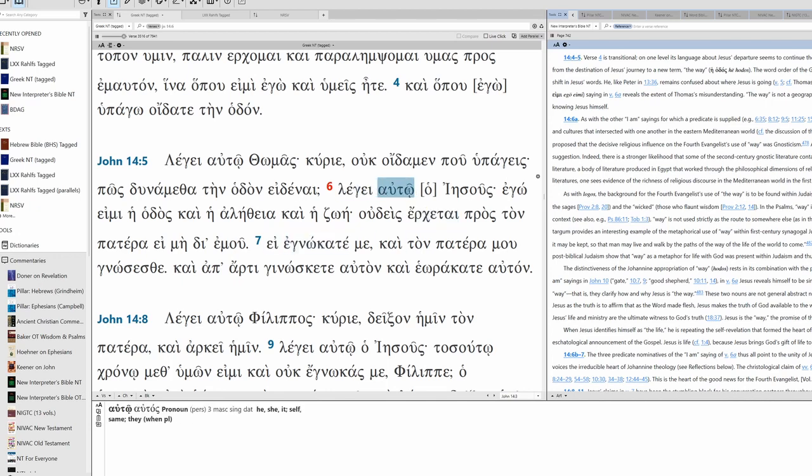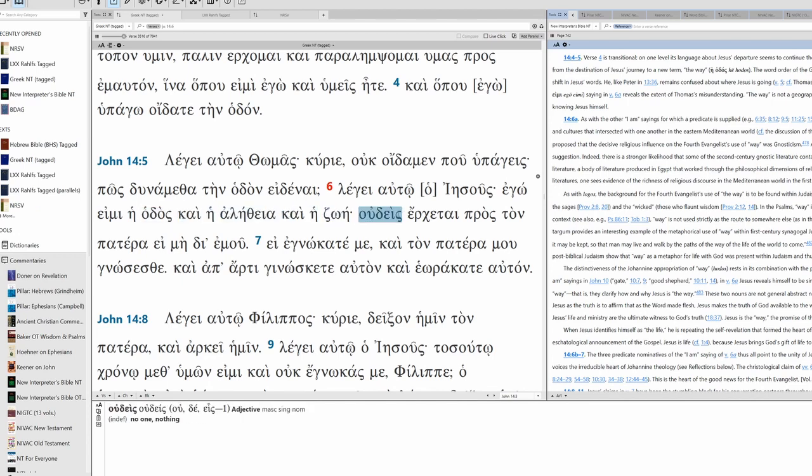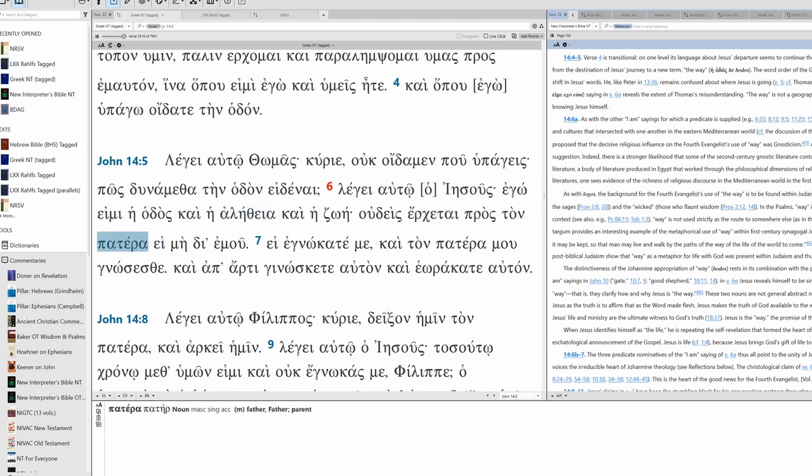He said to him, Jesus, I am the way and the truth and the life. No one comes to the Father except through me.